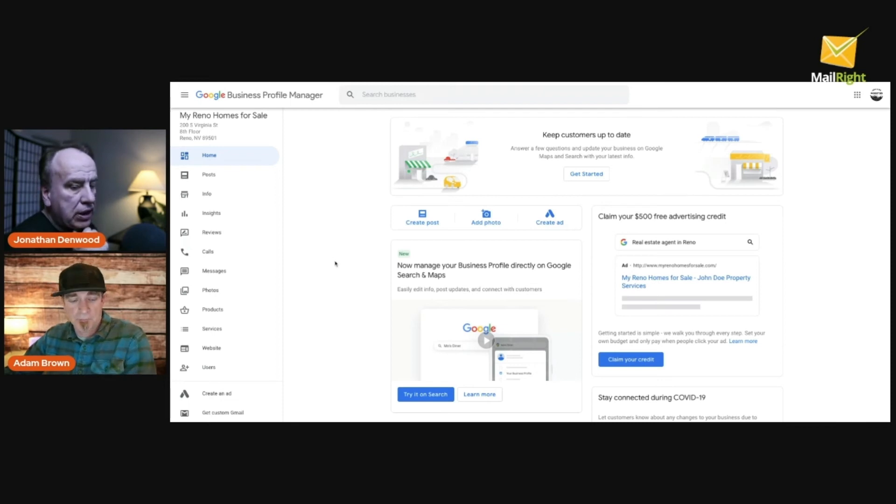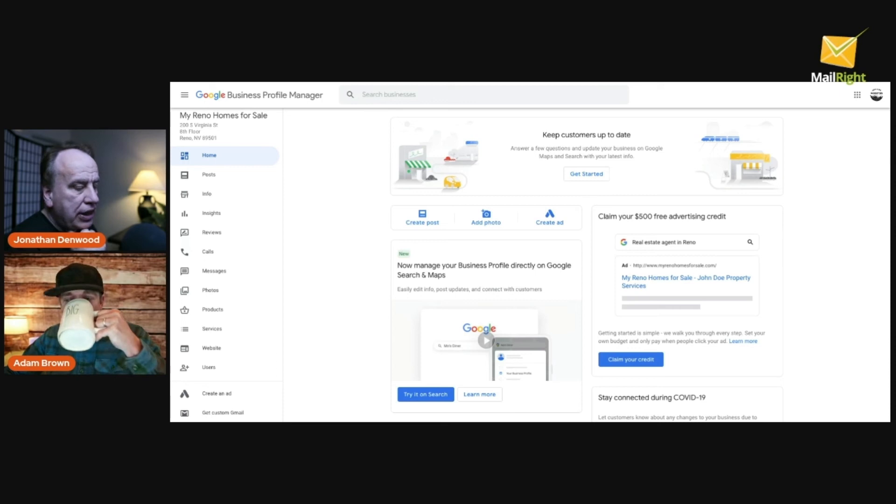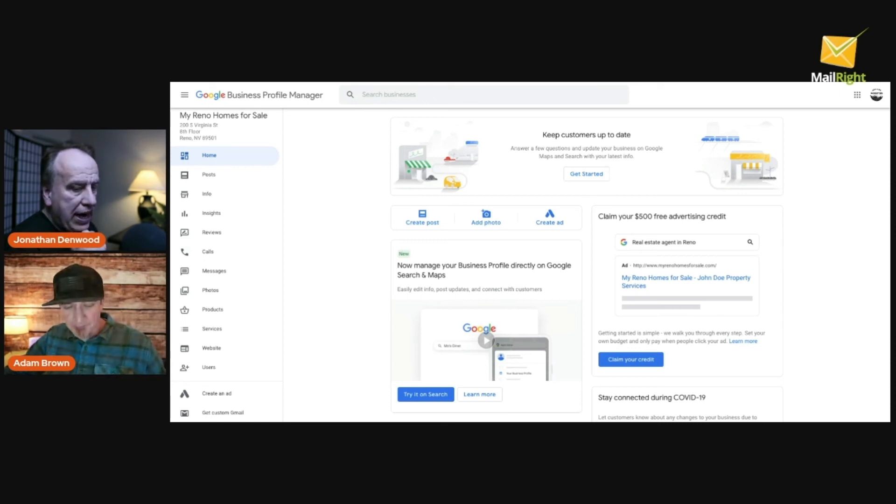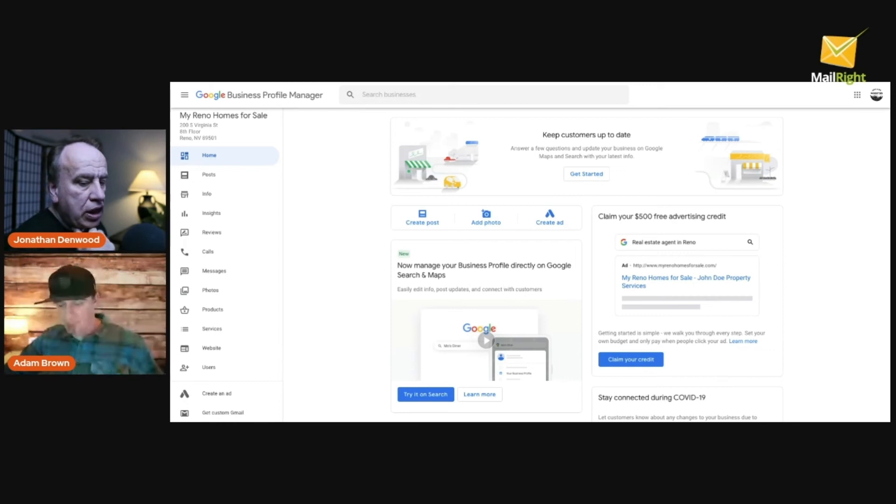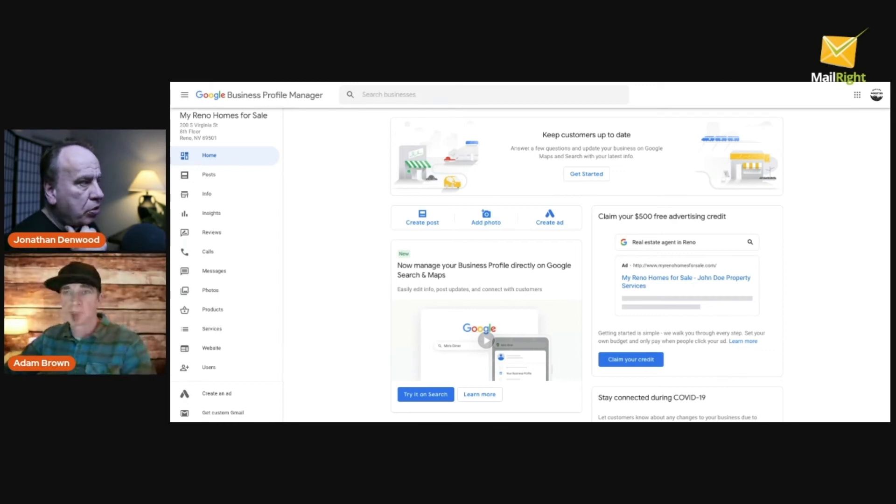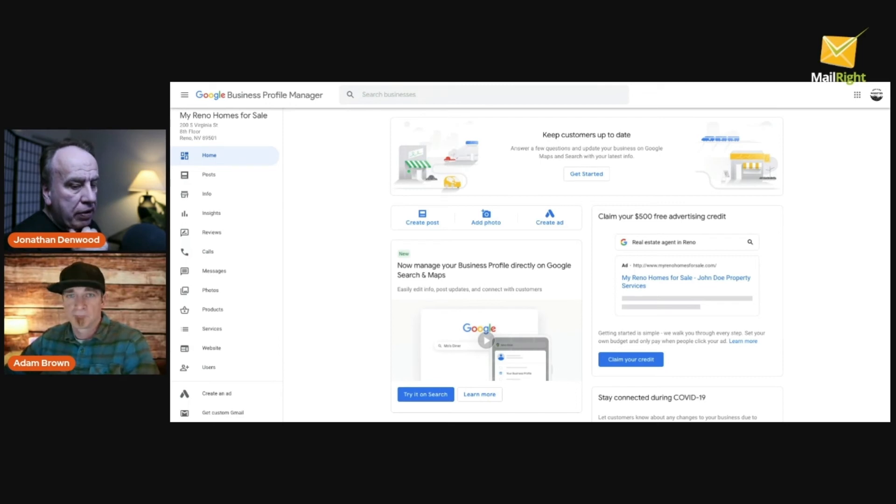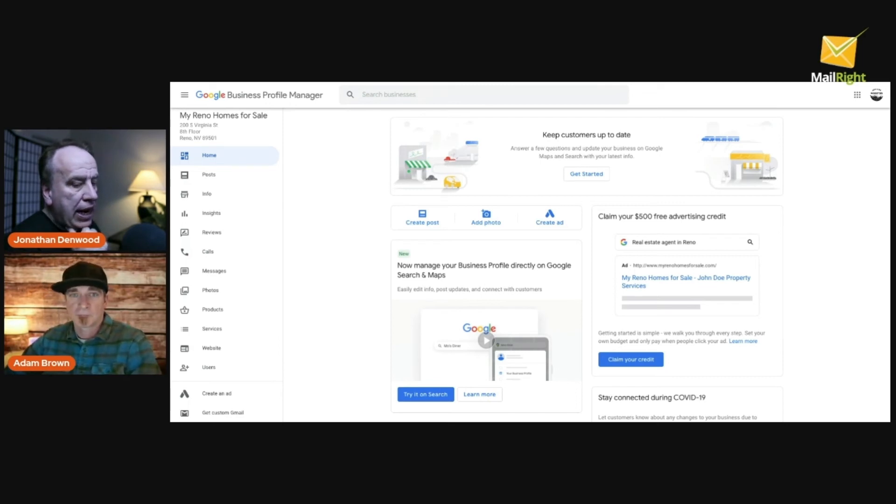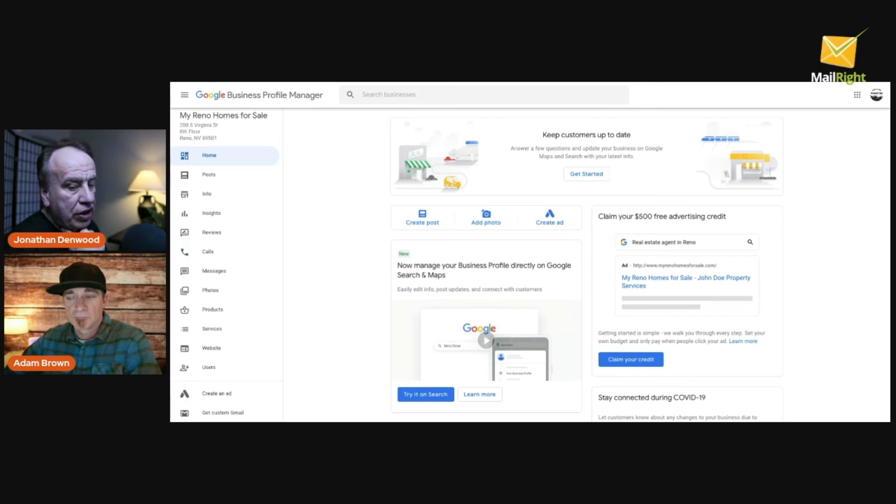Basically what they do, folks, is they ask you for a physical address. You need a physical address in the area where you are wanting to be promoted by Google Business. It's got to be a real physical address and then they send a postcard to that physical address.